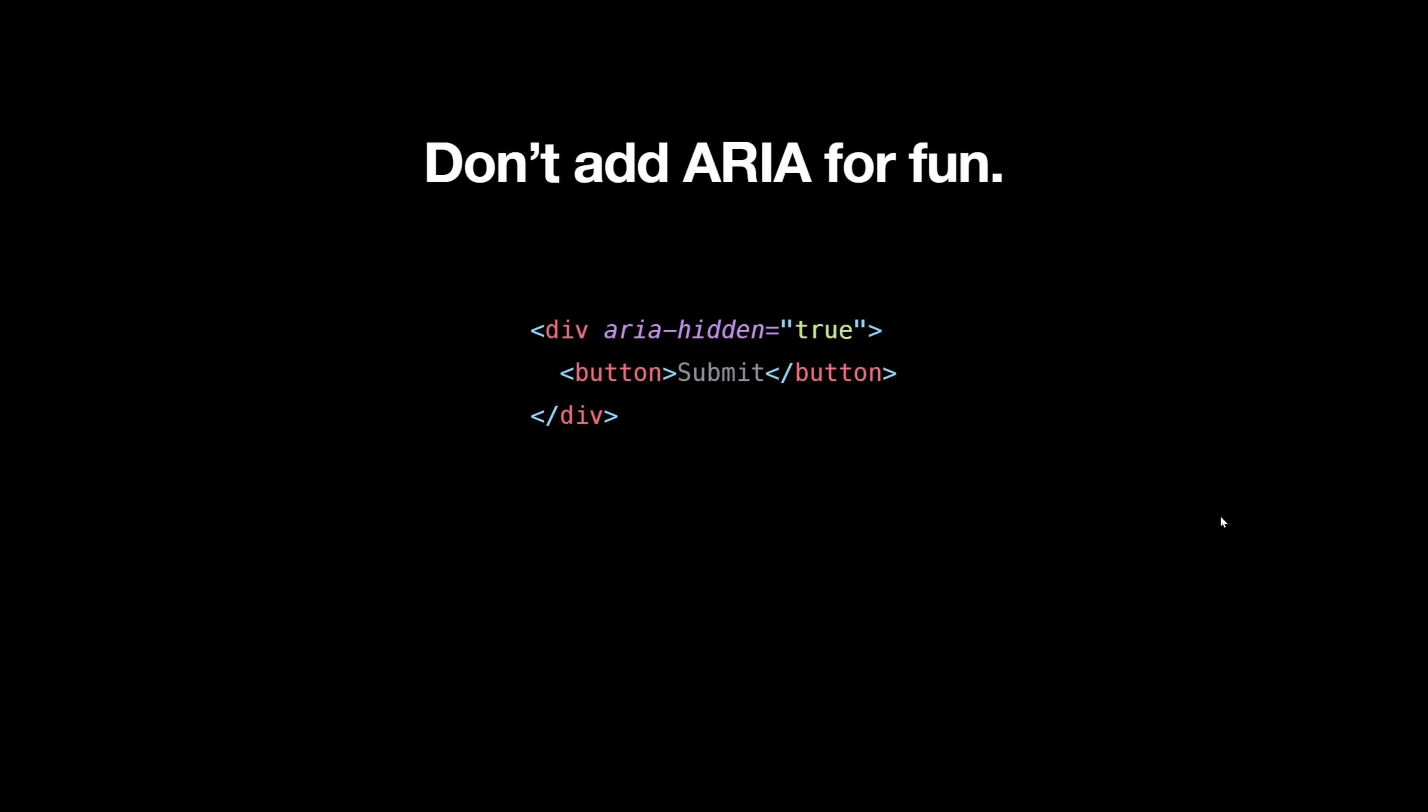You can also add ARIA hidden true. And that just hides it from the screen reader. So it wouldn't even identify it. So you want to make sure you don't add this to any important interactive elements, like anchor tags and buttons and stuff like that. You can add it to decorative elements, because I once did a bunch of divs with circles, and the screen reader would go circle, circle, circle, but it was just decorative in the background. So add ARIA hidden to that.